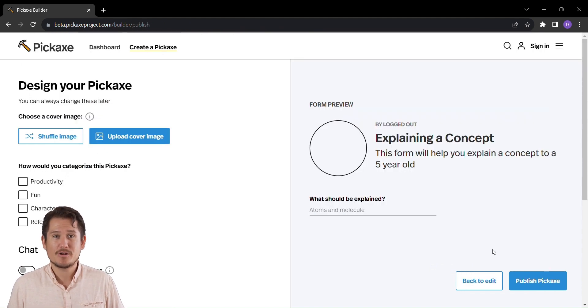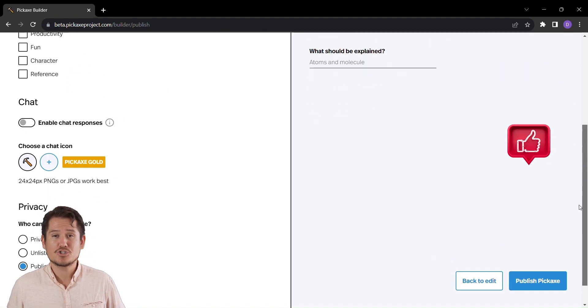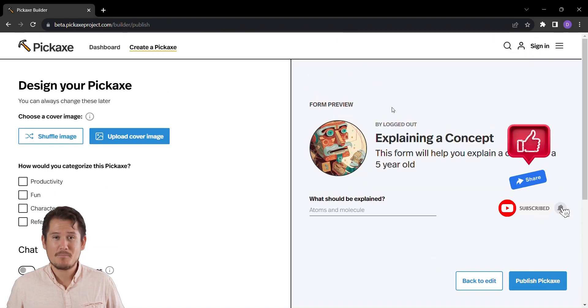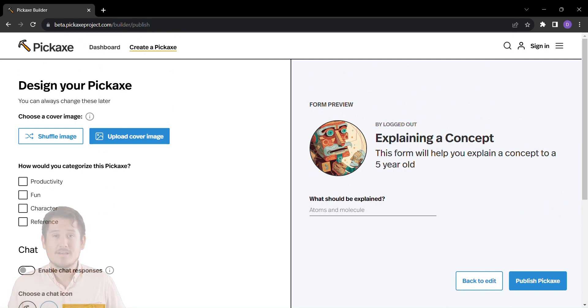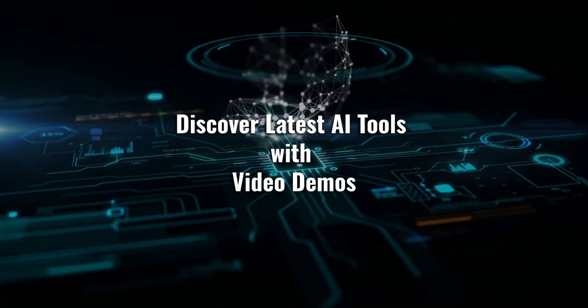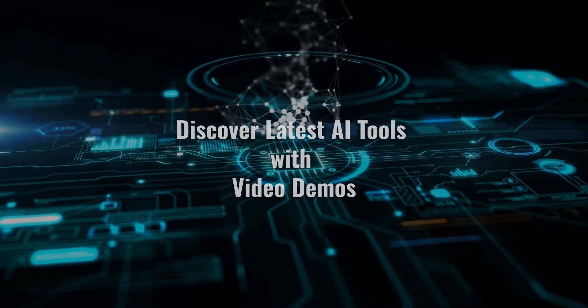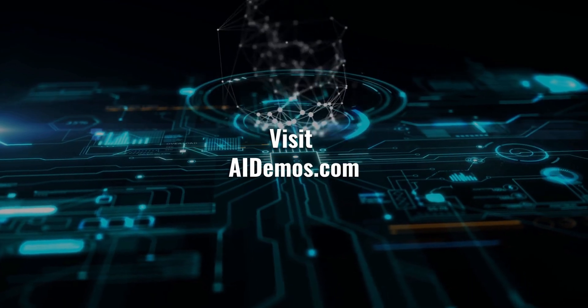Hey everyone! If you enjoyed this video and found it helpful, don't forget to hit that like button, share it with your friends, and hit that subscribe button for more exciting content. Discover latest AI tools with video demos. Visit AIDemos.com.